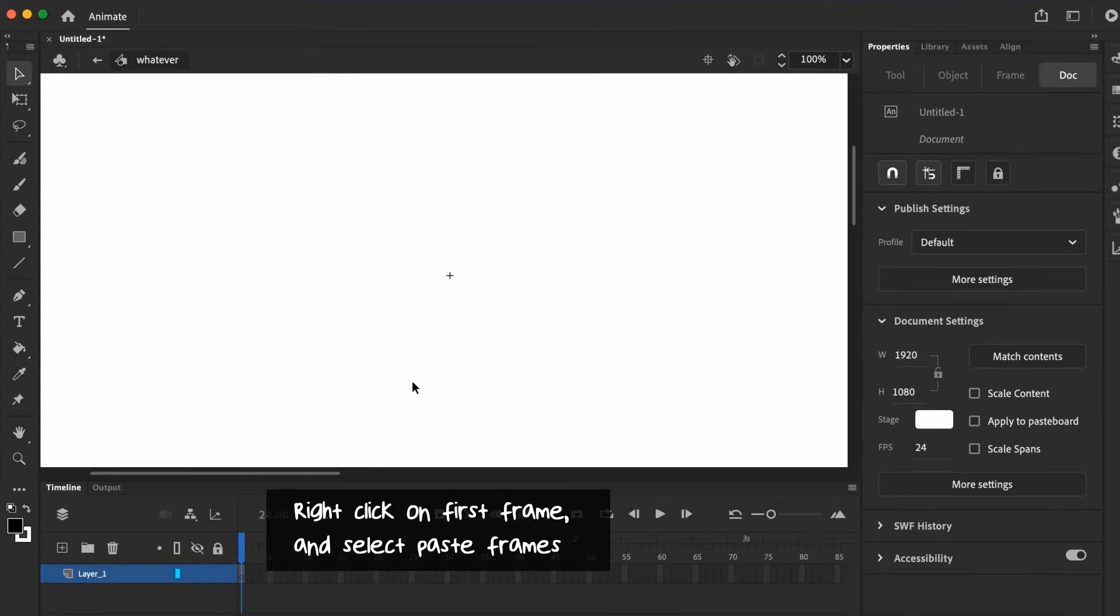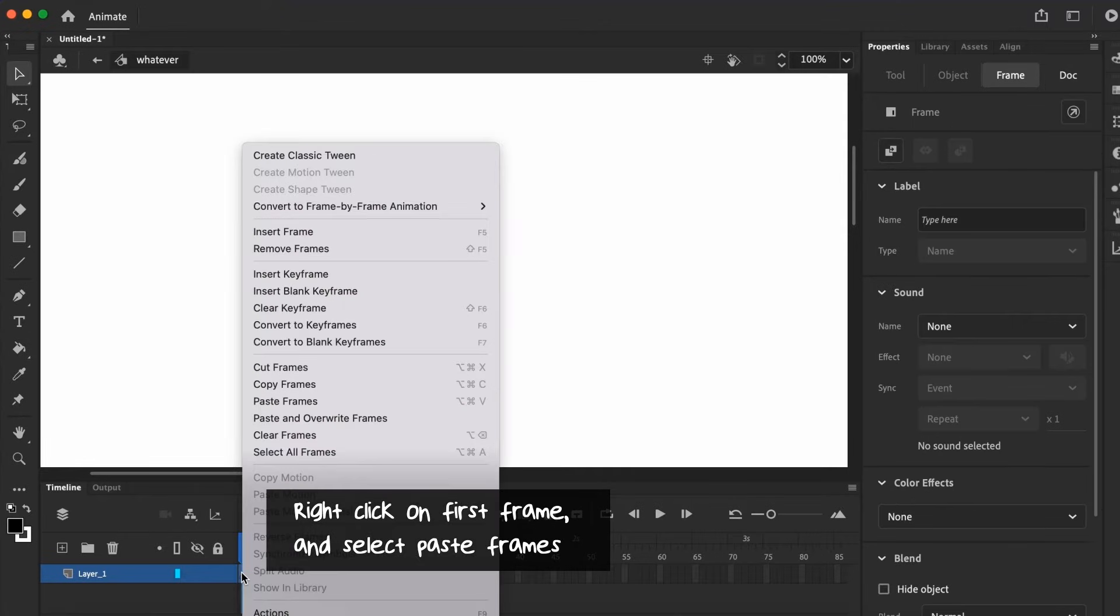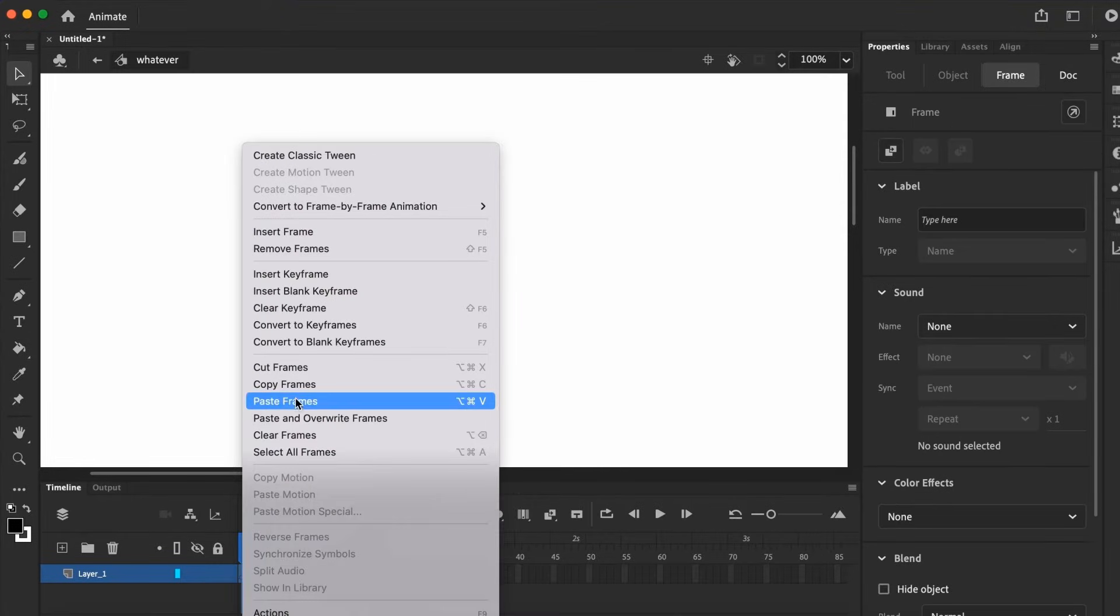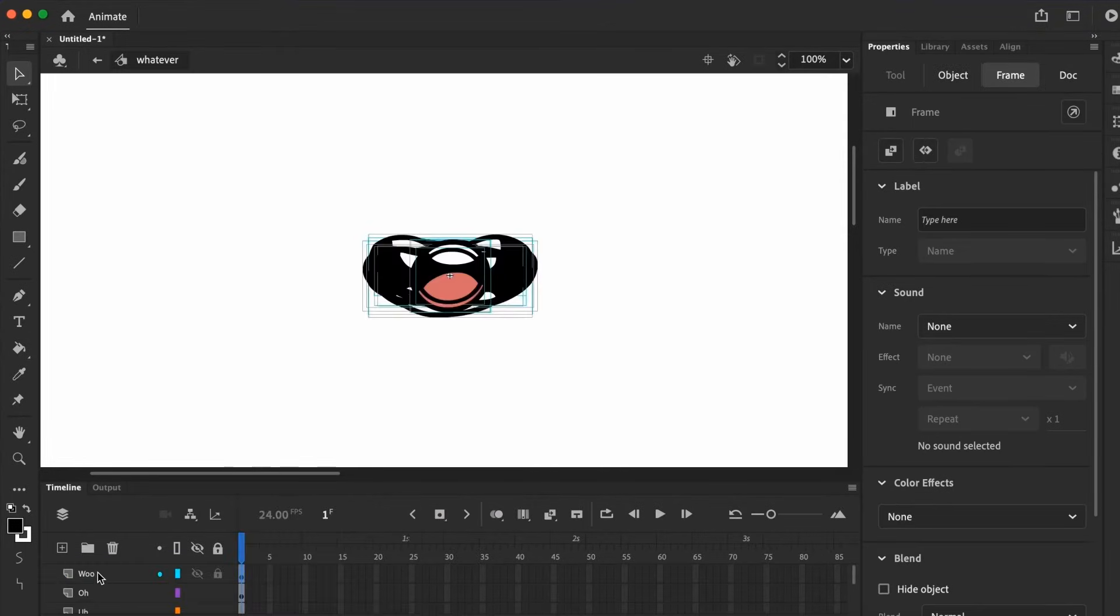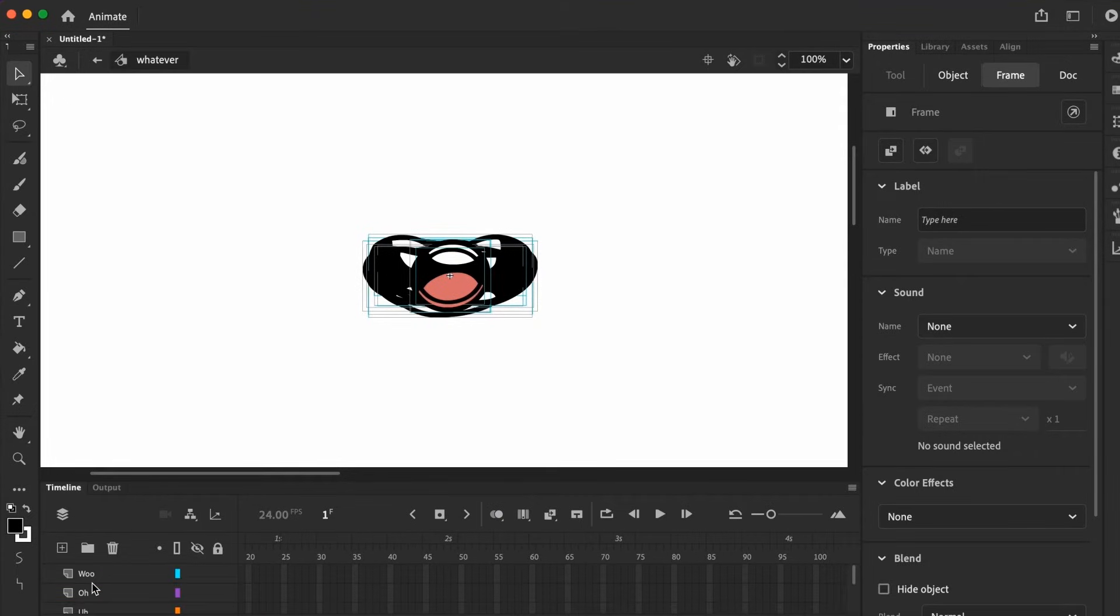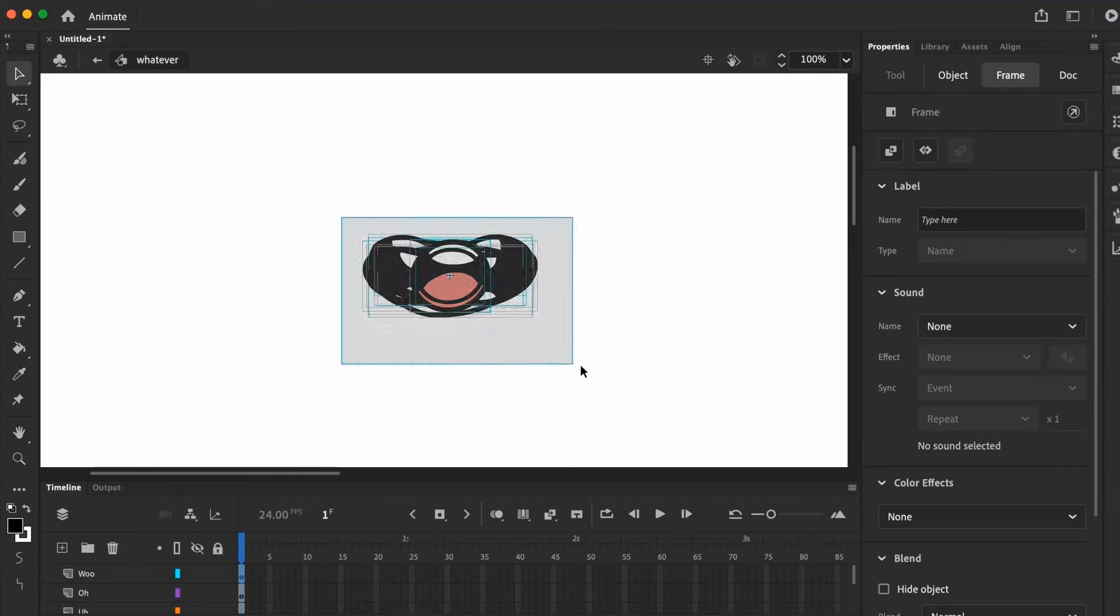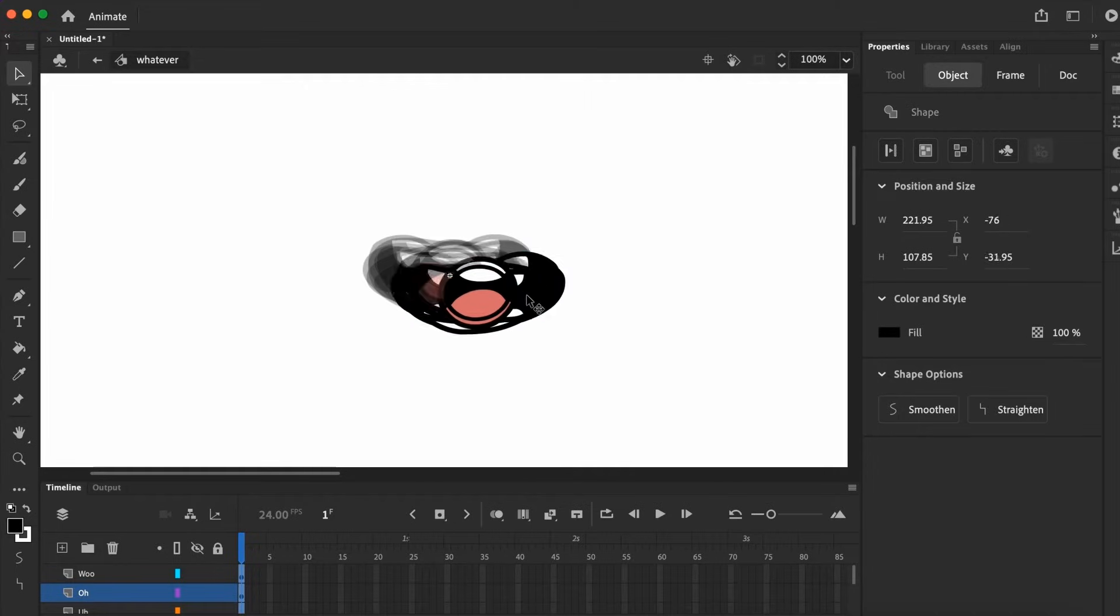Inside this whatever symbol, right click and paste all the mouth frames into the first frame. This will paste all of the mouth graphics into the symbol with their names in order. I'm just going to align them together by the top left corner.